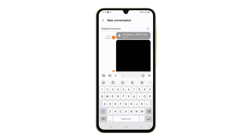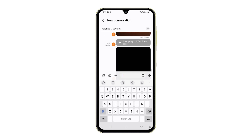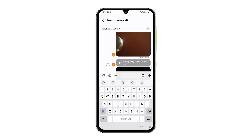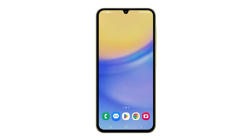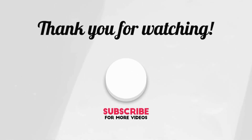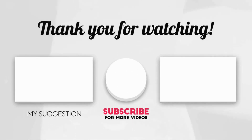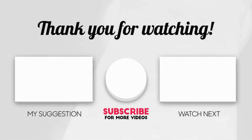And those are the things you can do to fix your Galaxy A25 that won't send or receive text messages. I hope this video can be helpful to you. If it is, please share the love by liking the video and subscribing to my channel. Thanks for tuning in!